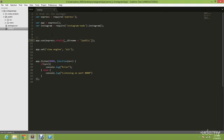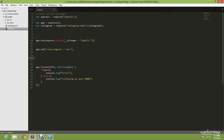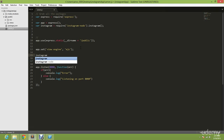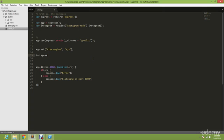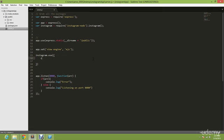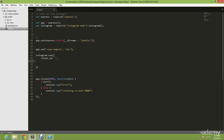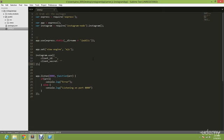Right now what we're going to do is create the API. We are going to configure our Instagram app. Type Instagram, which is the instance of Instagram library, dot use and you're going to put in client ID. And then you're going to put in client secret.